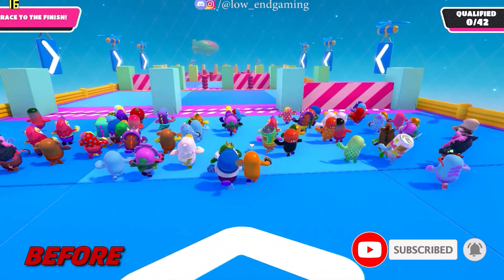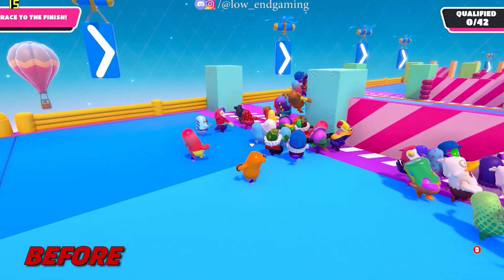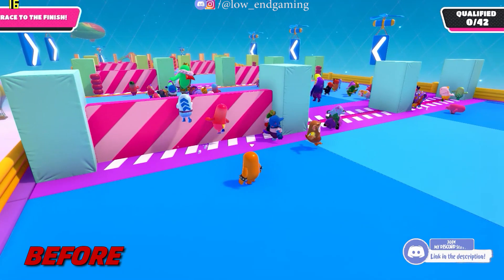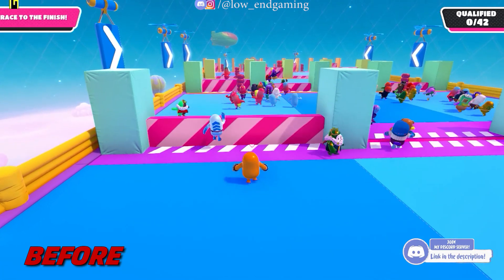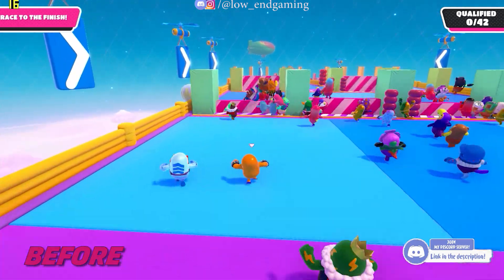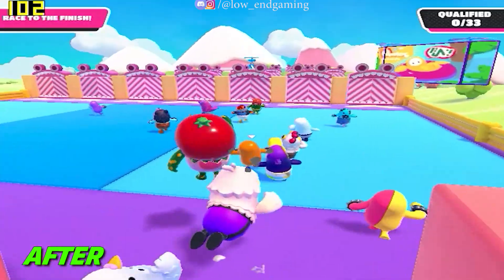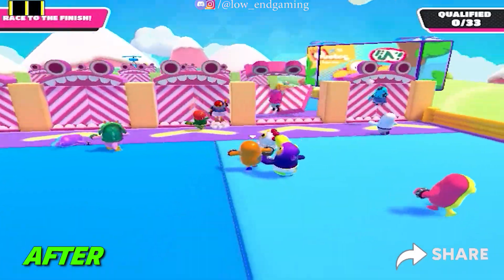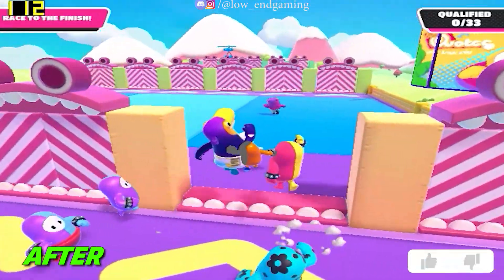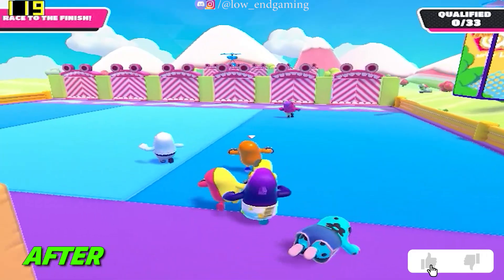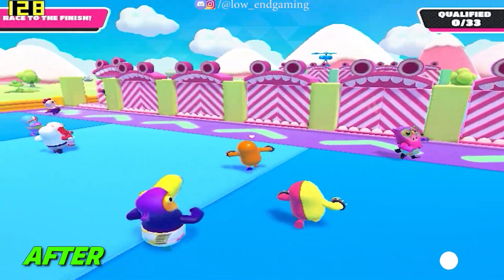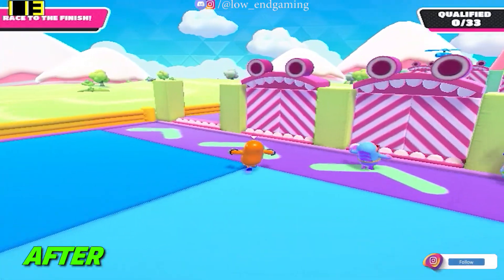This was how Fall Guys was working on my PC before. It gave about 15 to 20 FPS and was somewhat laggy to play. And this is how the game works after doing all the steps and tweaks shown in this video.